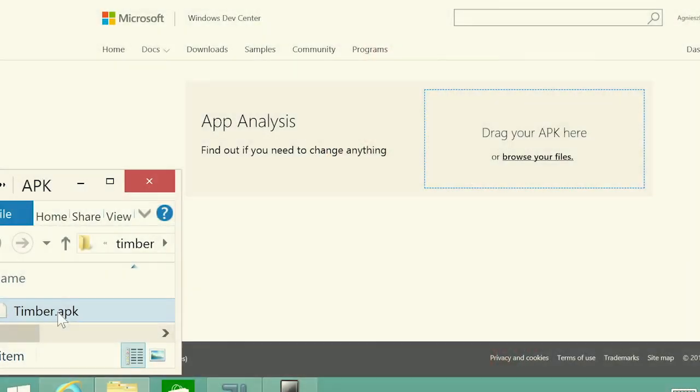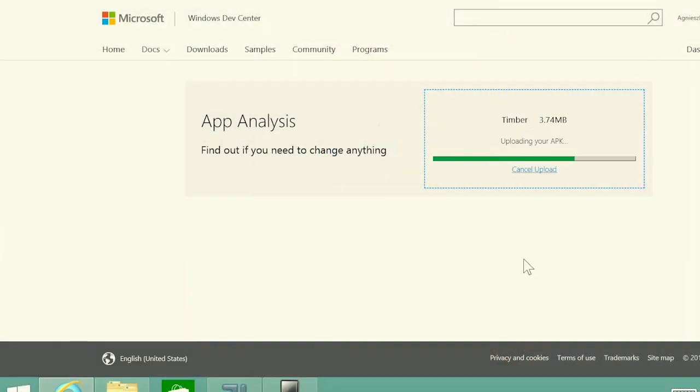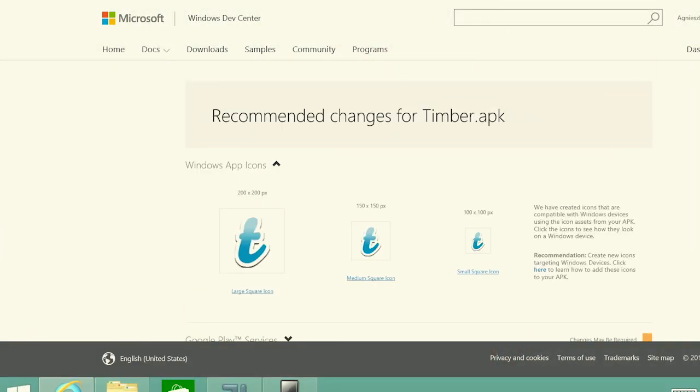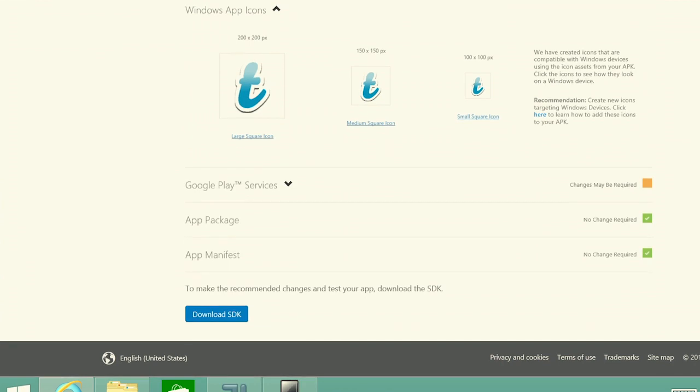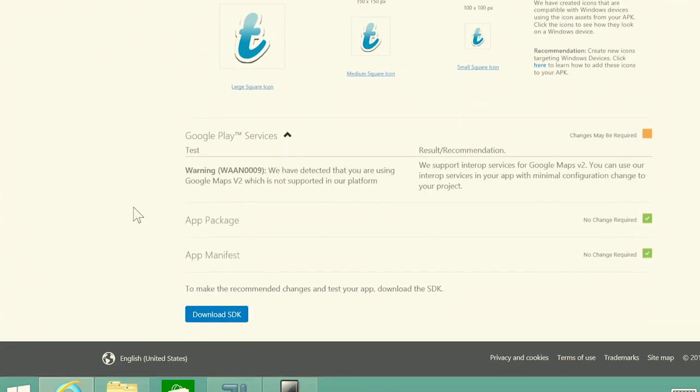How do you know how much of your Android code can be reused to build a Windows app? You start by dropping your app into the analysis tool on the Windows developer portal. You see what parts of your app will just work, and you receive actionable guidance on what we recommend you alter.